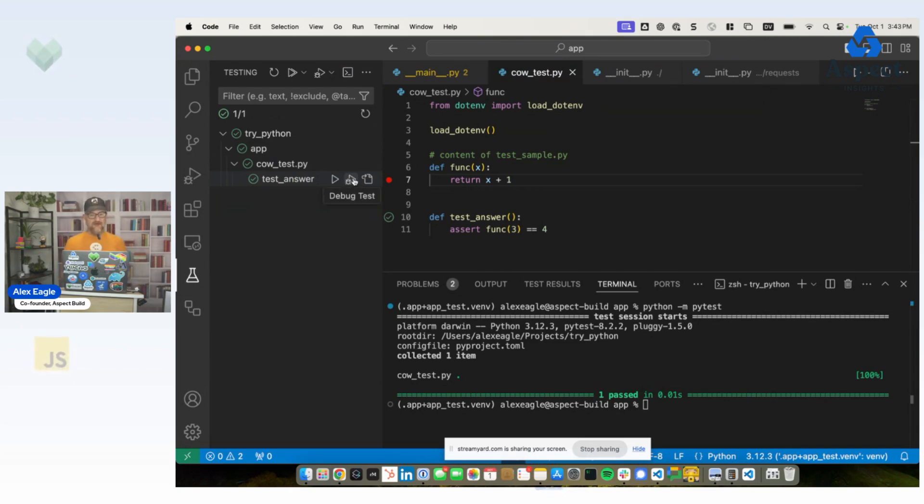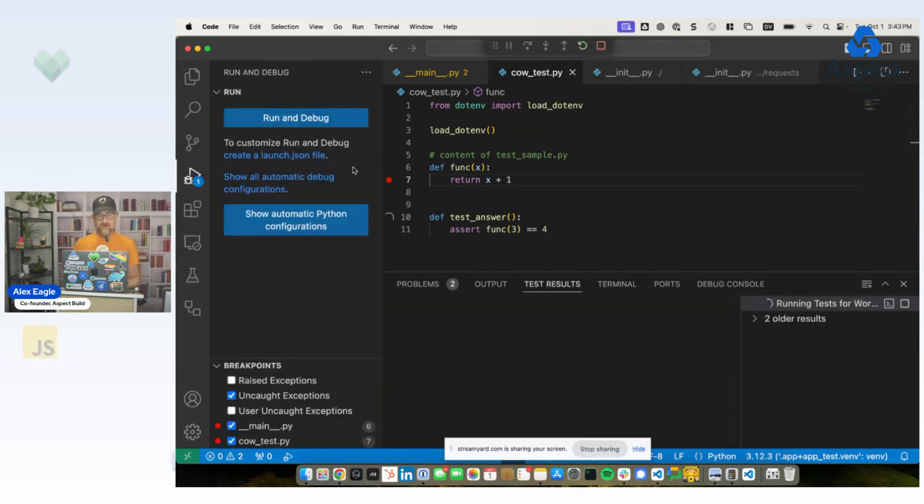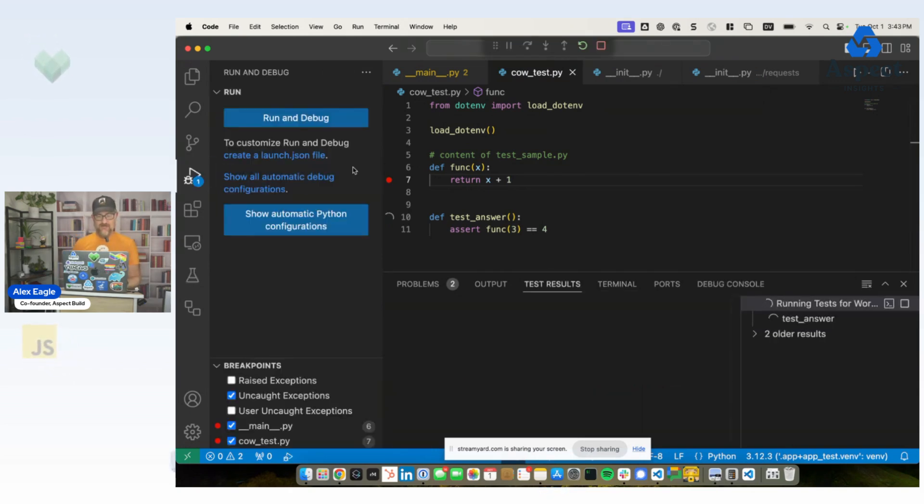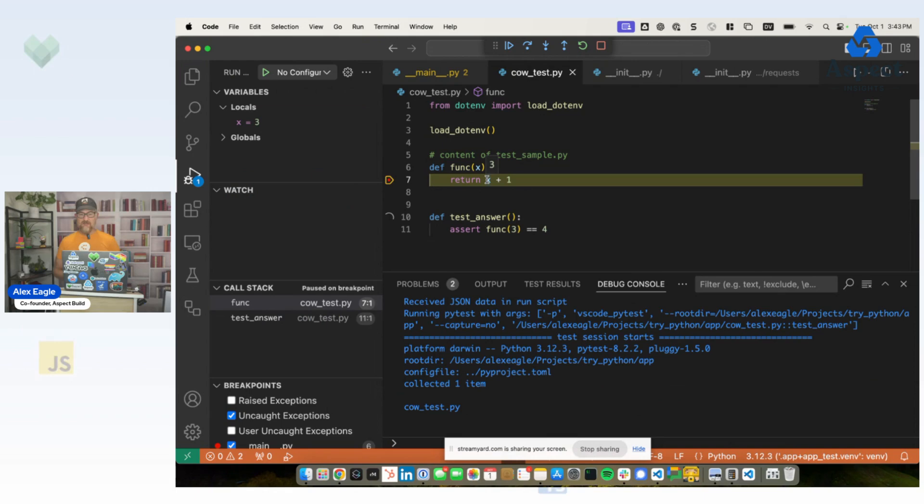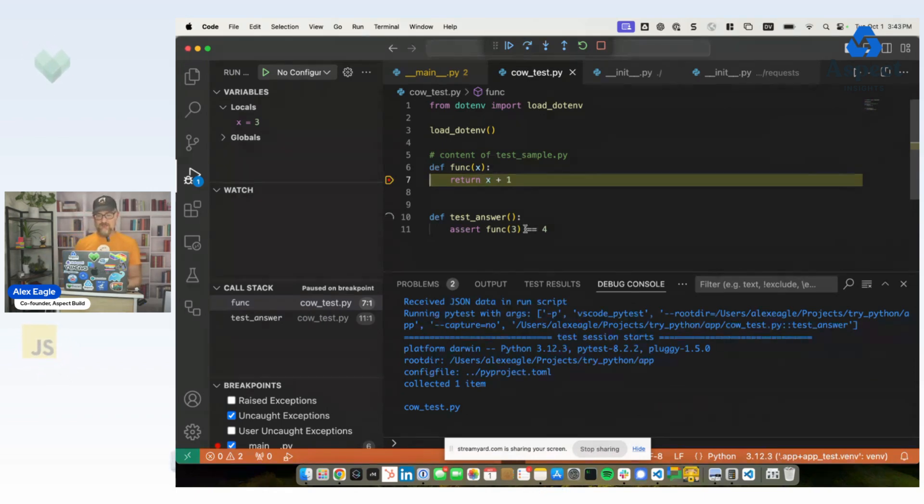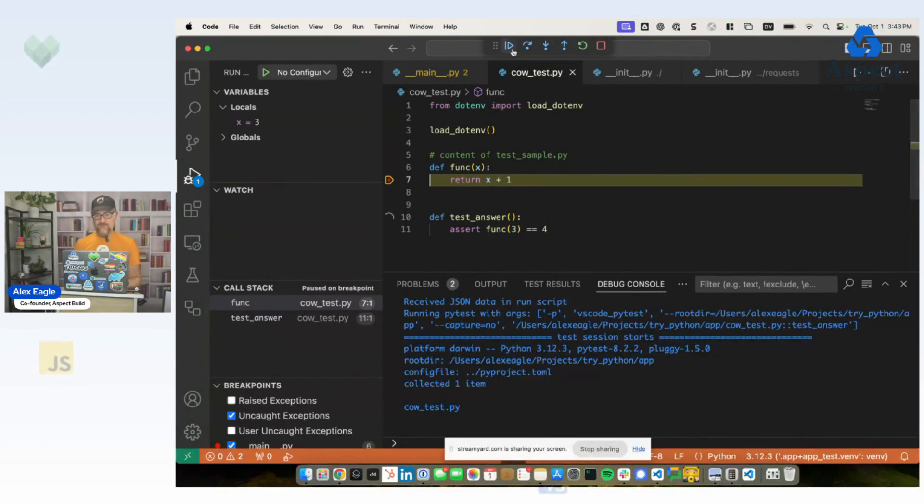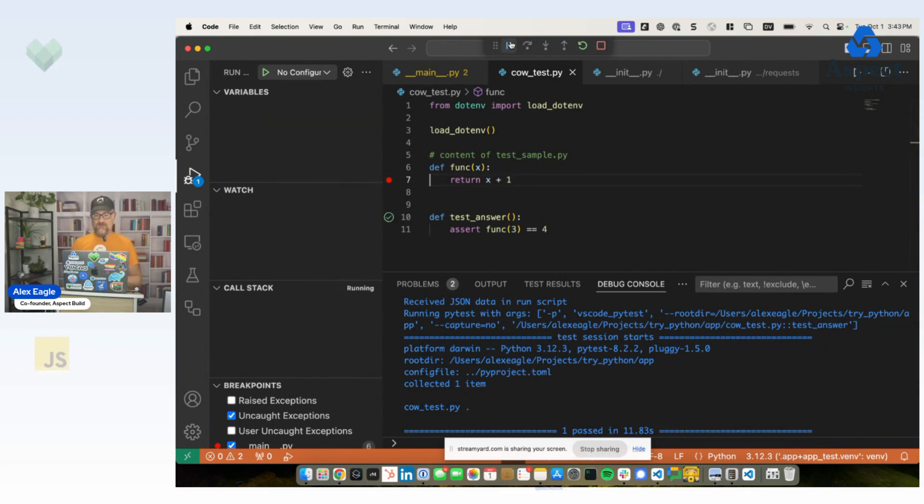And if I was to, let's say, debug all tests in this file, then I expect to stop at this breakpoint. I can hover here, and I can see that the value of x at this point is 3. Of course, that's going to make the test pass because 3 plus 1 should be 4. So I unpause the debugger, and the test passes successfully.